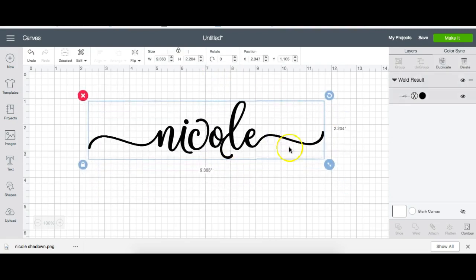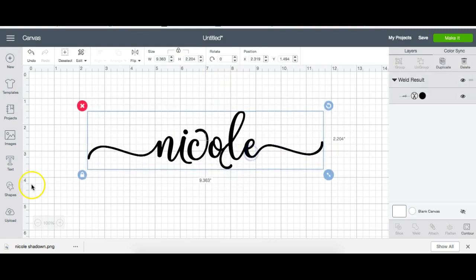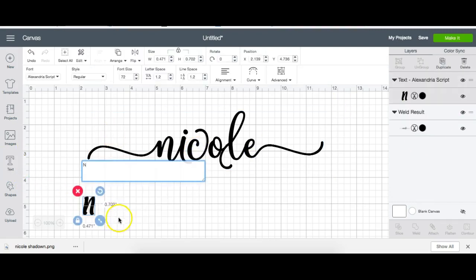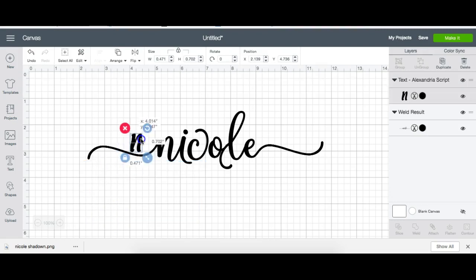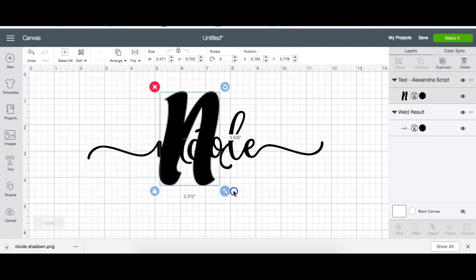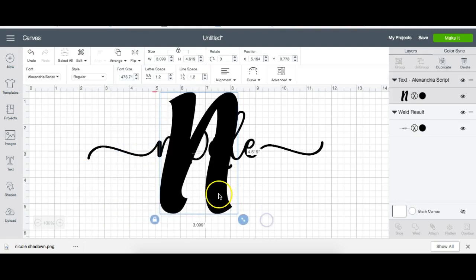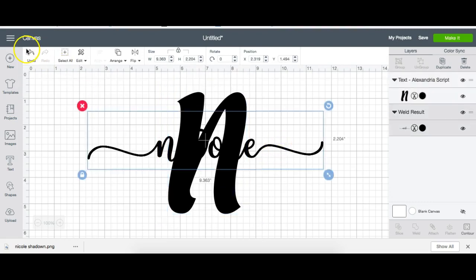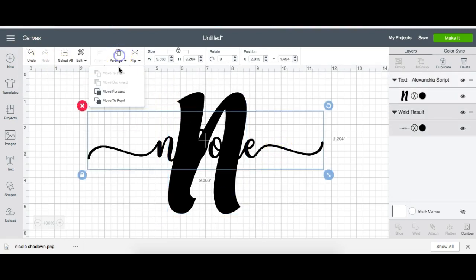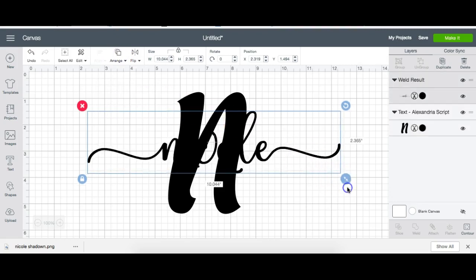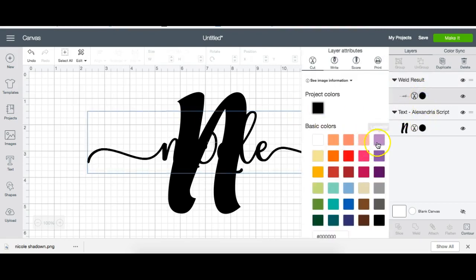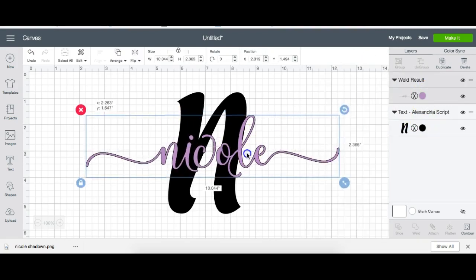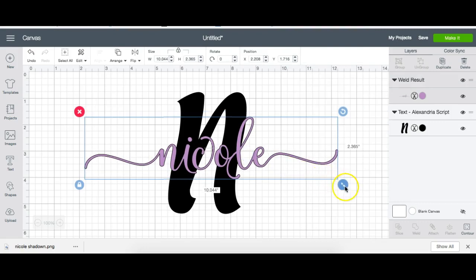Oftentimes you'll see this N used from the Alexandria script. I want to bring that to the front. I'm going to change the color of this. Here we go.